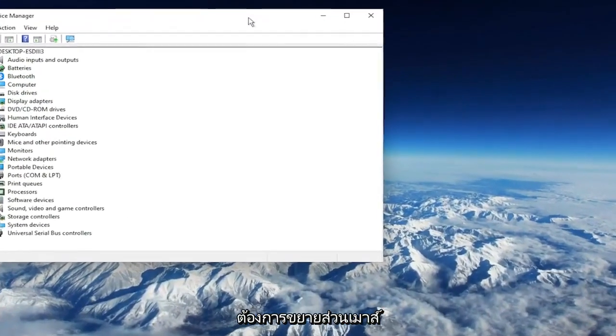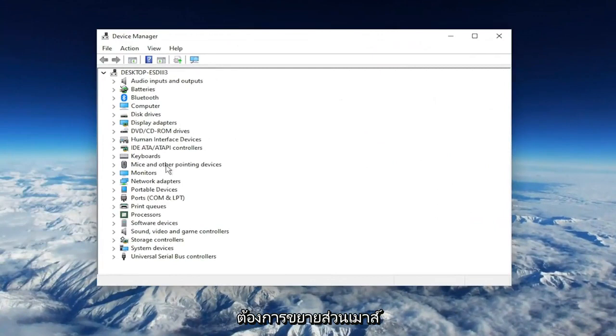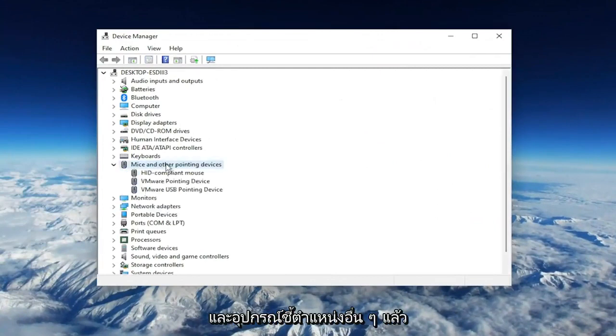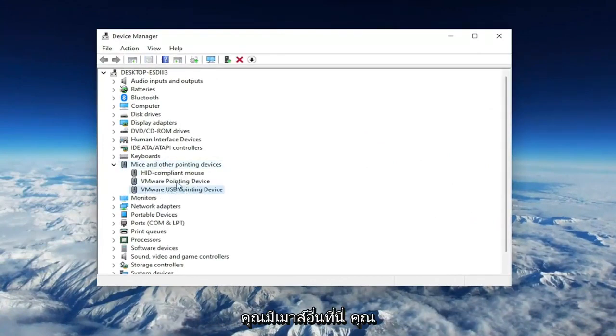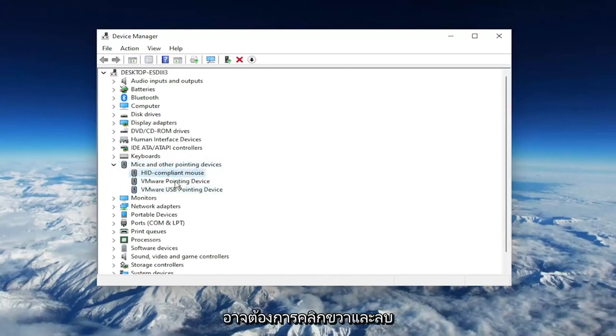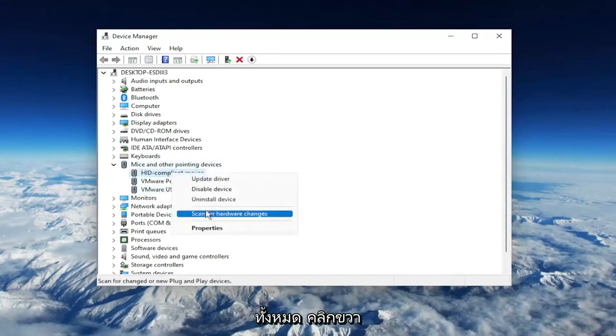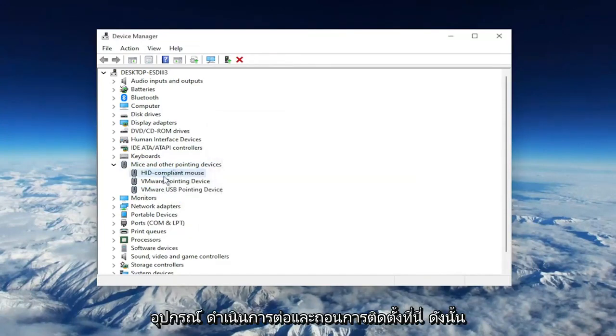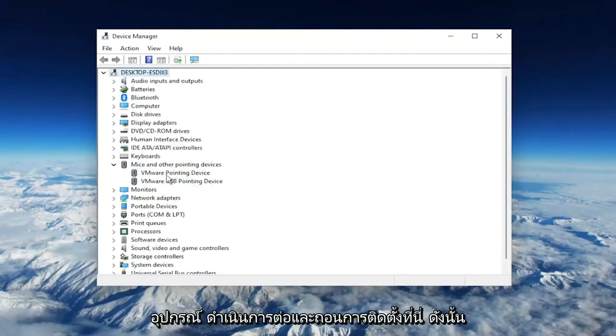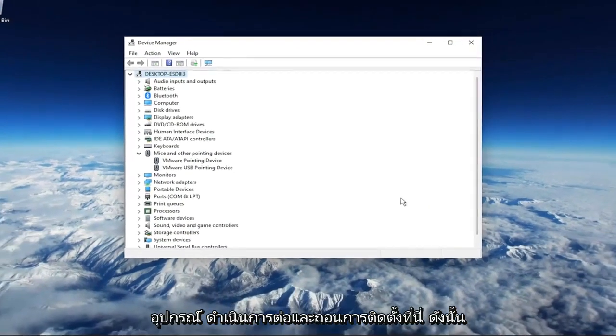Expand the Mice and Other Pointing Devices section. Then right-click on your USB pointing device, or if you have a different mouse in here, you may want to right-click and delete all of them. Right-click and select Uninstall Device. Go ahead and uninstall them here.